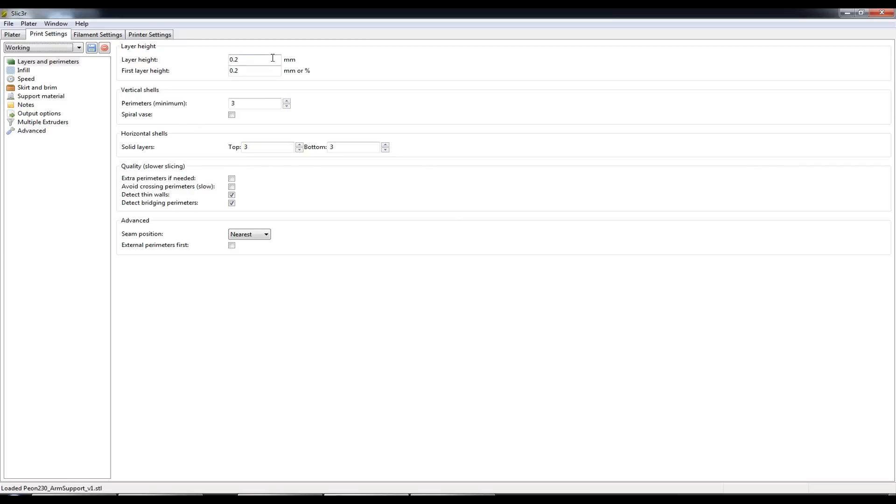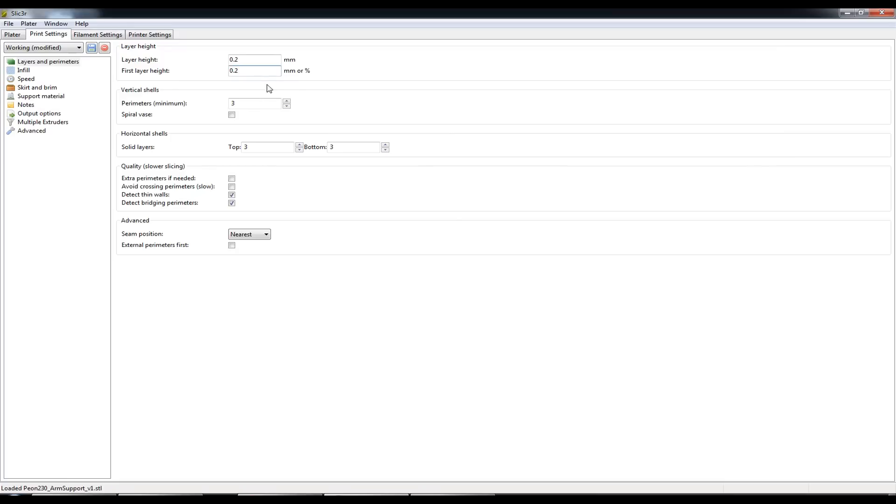By default I pretty much print everything at 0.2mm. I find the quality to be quite good with 0.2mm. I don't bother with a different first layer height. I don't have issues with adhesion anymore since switching over to blue painter's tape. PLA and ABS seems to adhere quite well to it.